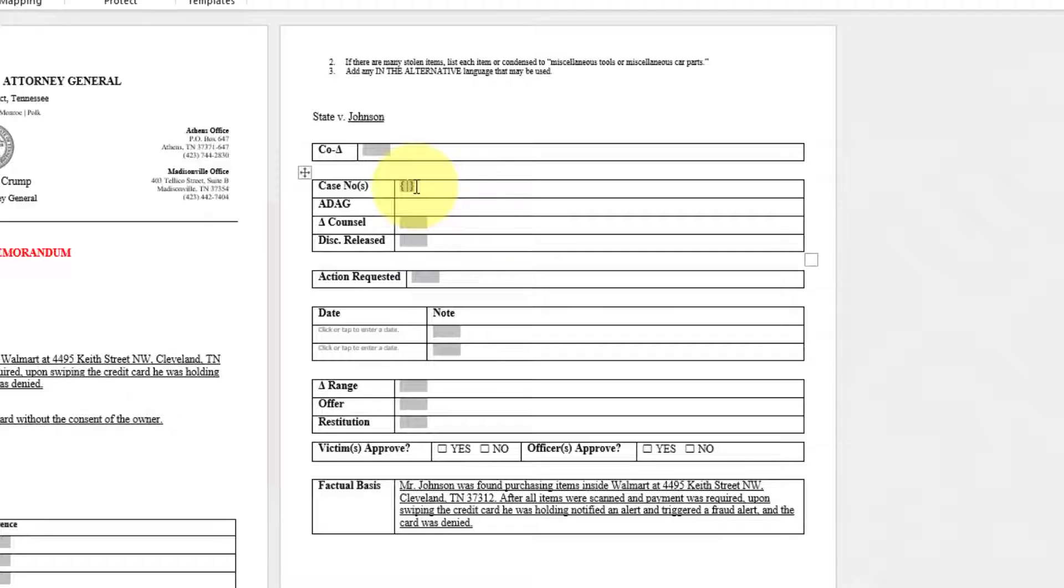Currently there is no reference. And how we identify that, since we're wanting to auto-populate the case number information, we'll type in capital REF, and that bookmark name is how we're going to name this. That was case no.